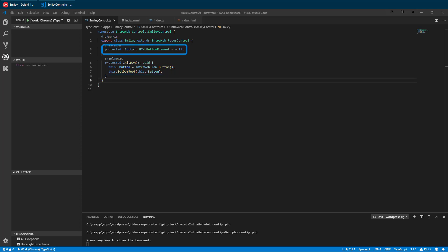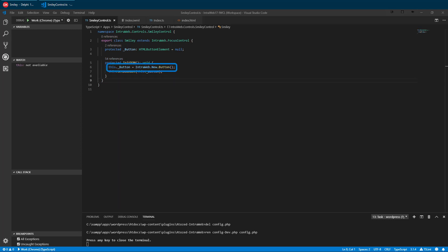We have added a field to store our button and an initDOM method to initialize the custom control. In the initDOM method, we create and store the button. Then we tell Interweb that the button is the root element. This is important for more complex controls which are made up of more than one element. As this is a simple control, we have only one element, the button.